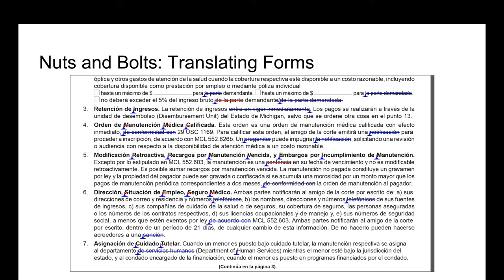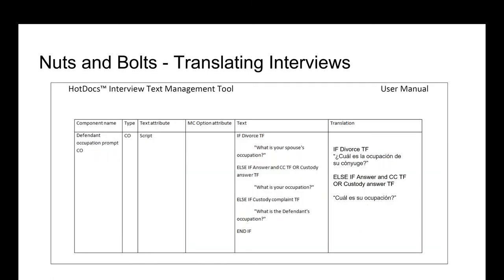The court made certain forms available on their website, and then we asked them to translate additional ones so that we could translate our document assembly tools. This was one of the biggest pain points in our process — the court wanted to control the translation of the forms because it was putting their stamp of approval on it. However, we disagreed with how the court's hired translator did the translation. They didn't pay attention to what language we used on Michigan Legal Help, they weren't terribly consistent within their own documents, and they weren't really open to our suggested edits.